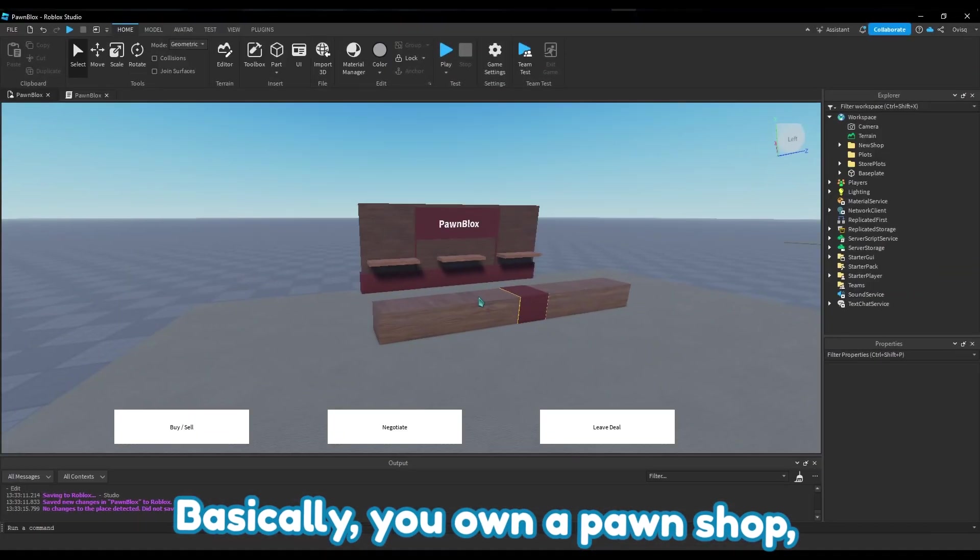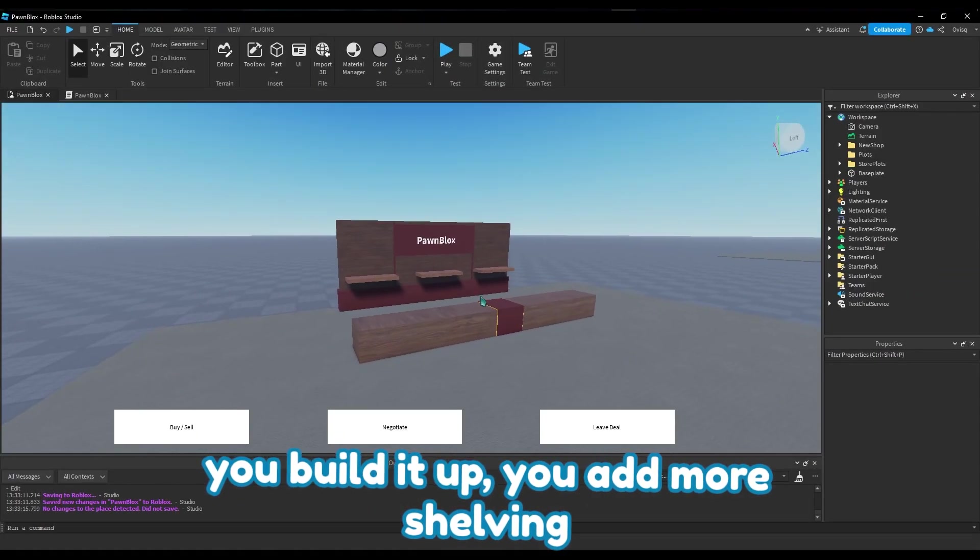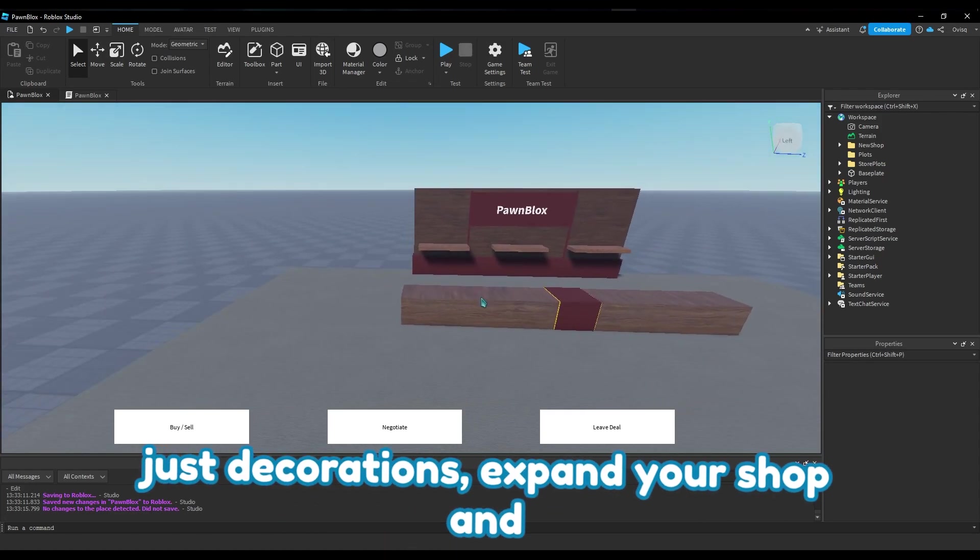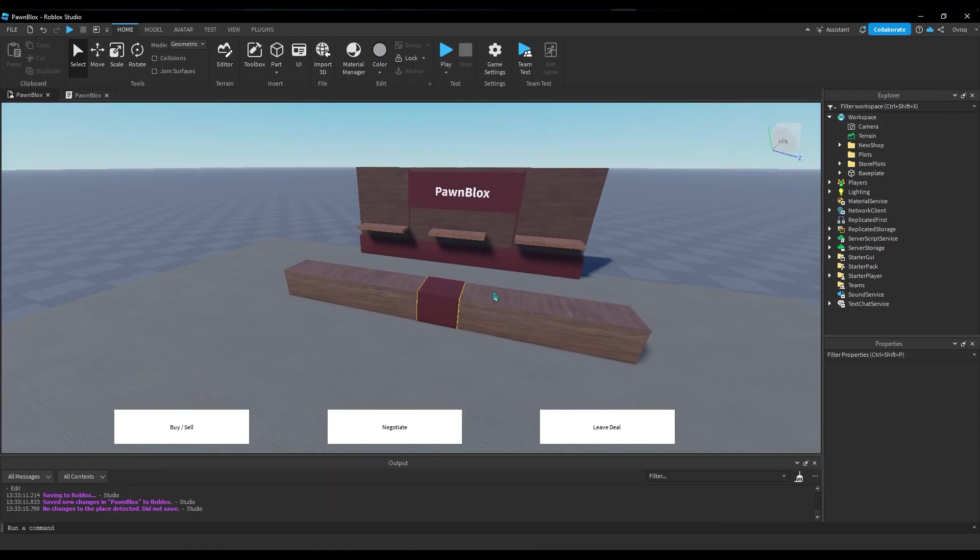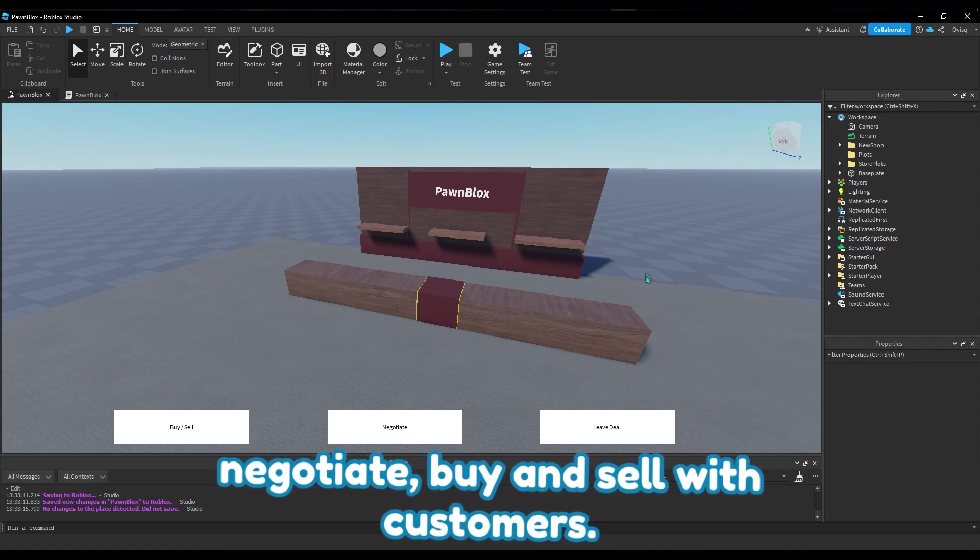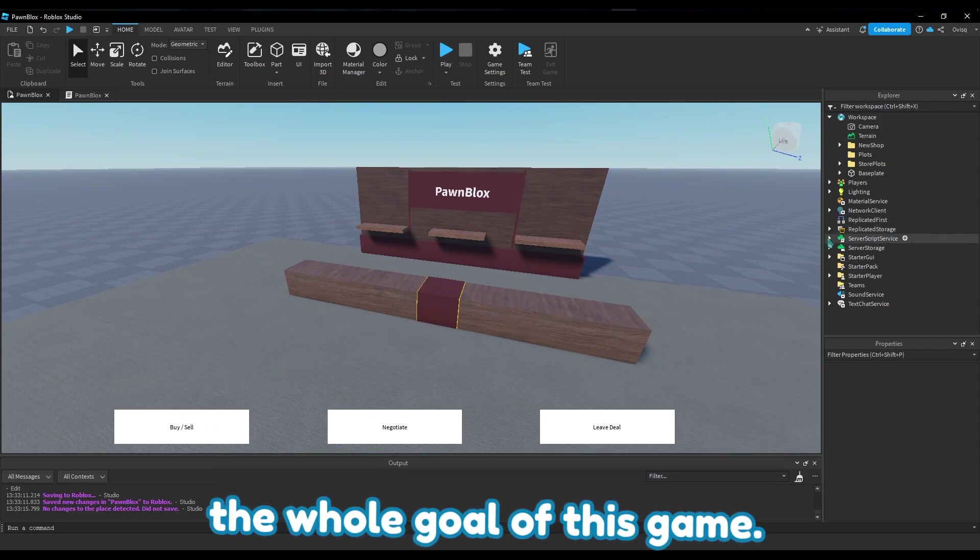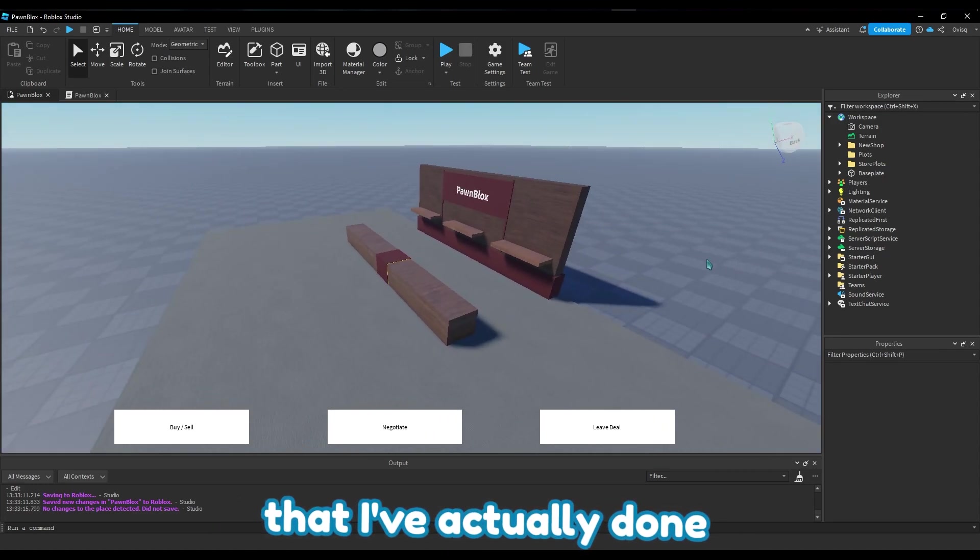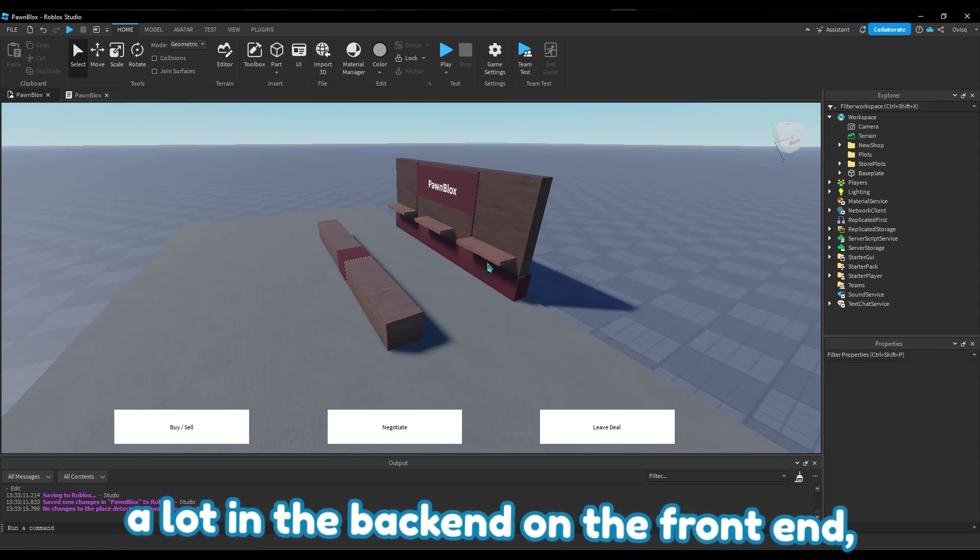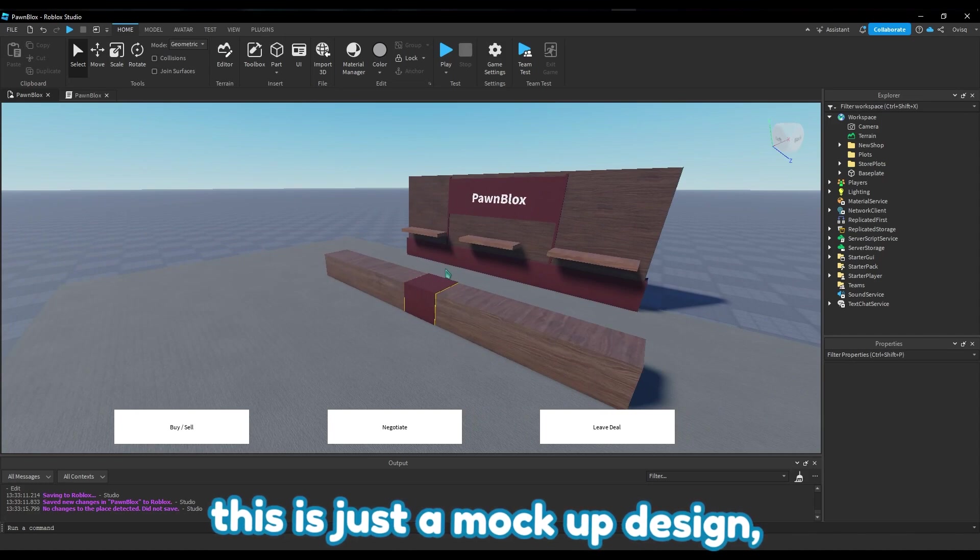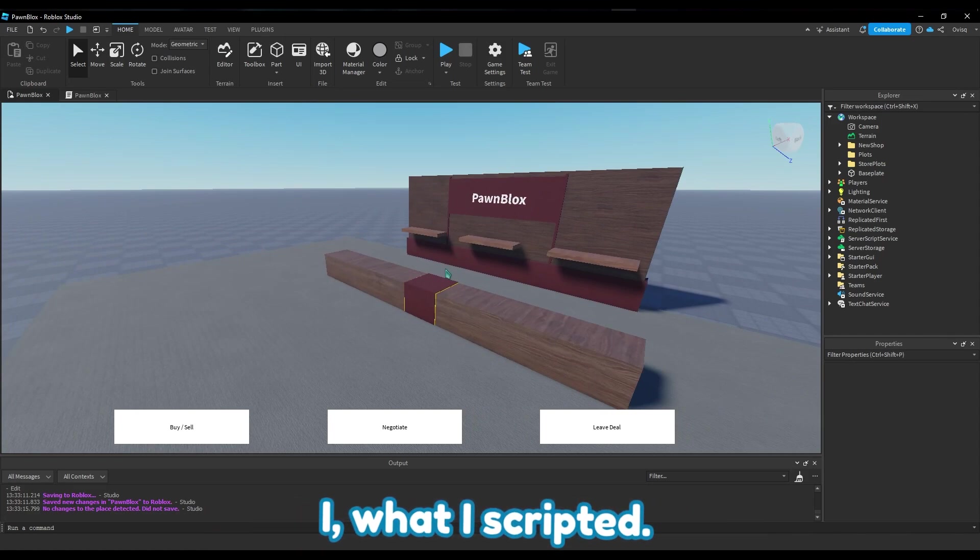Basically you own a pawn shop, you build it up, you add more shelving units, decorations, expand your shop, and negotiate buy and sell with customers. That's basically the whole goal of this game. And you can see right here that I've actually done a lot in the backend, not in the frontend - this is just a mock-up design so I can work with what I scripted.